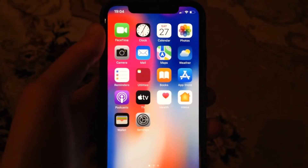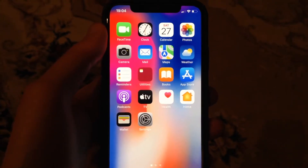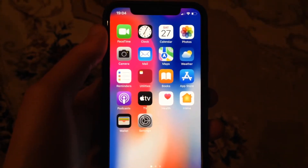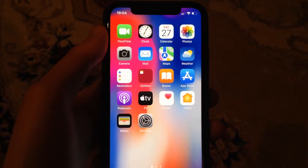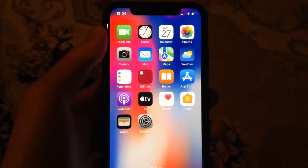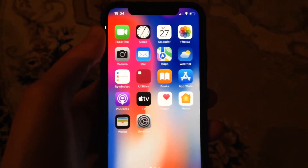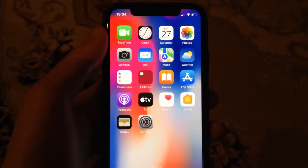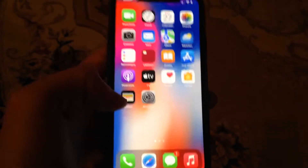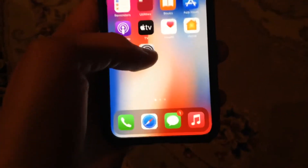Hello dear subscribers, today I will tell you how you can fix your problem if AirDrop is not working on your iPhone. To fix it, just go to Settings.